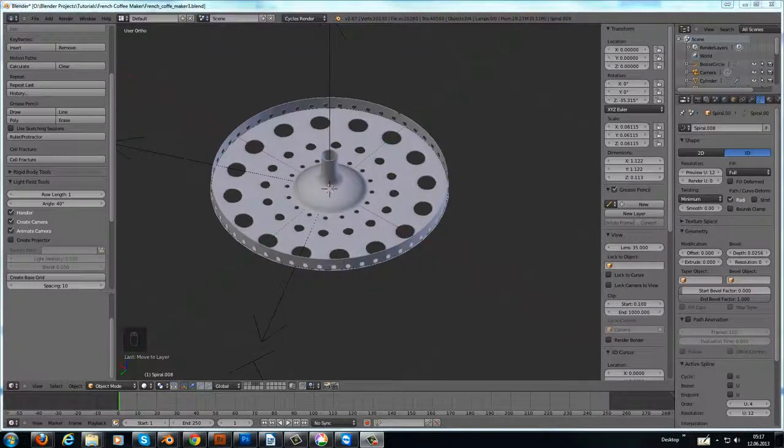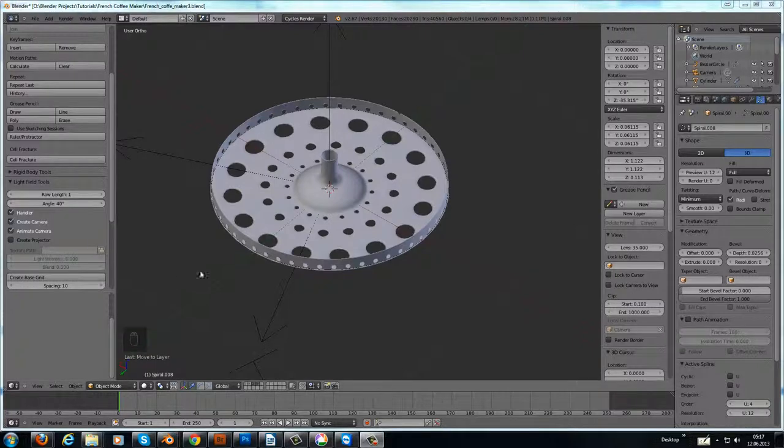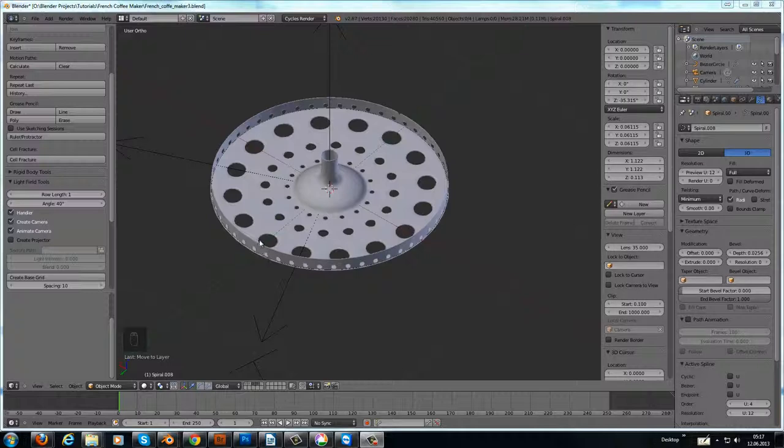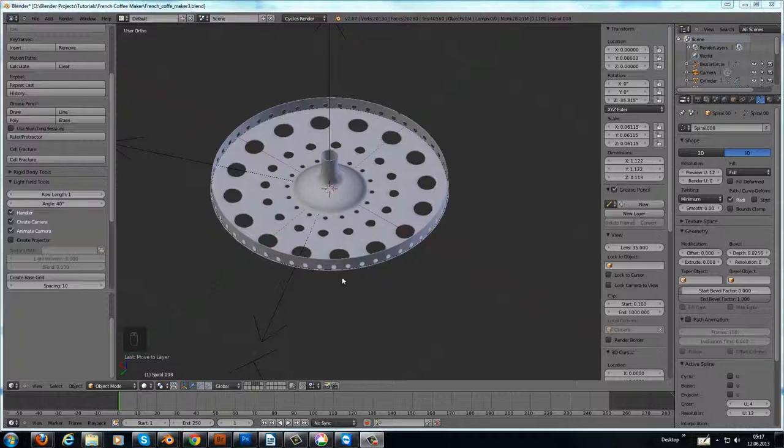Hi and welcome back to the next part of the French coffee maker tutorial. This is where we stopped last time, and now I want to show you how to make a spiral around this metal band here which is bent around this metal sheet.